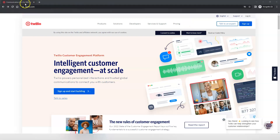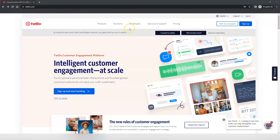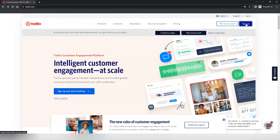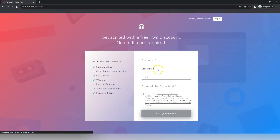So if you are curious about the pricing, you can go to Twilio.com and click on pricing and you can see all of the costs for different calls or text messages to different areas, as well as the price to purchase phone numbers or toll-free numbers. So what we're going to do is go to Twilio.com and click on sign up and then enter in our information.